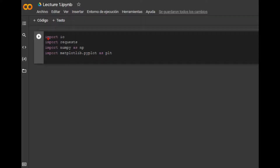We are using the following libraries: requests for managing HTTP communication, in this case for downloading the dataset; numpy for managing the dataset; and finally matplotlib will help us to make awesome graphics.